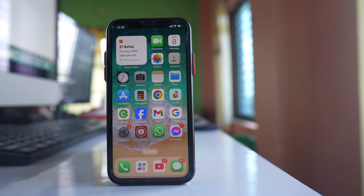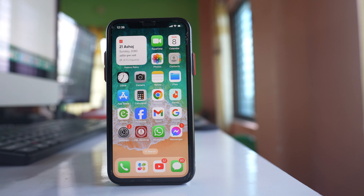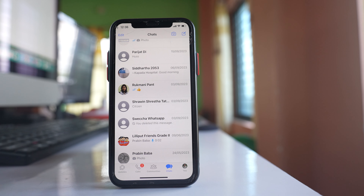In this video today we will see how to delete WhatsApp status on iPhone. To demonstrate this, I will first open the WhatsApp application. Since I don't have a status right now, I will first add a status to my WhatsApp application.